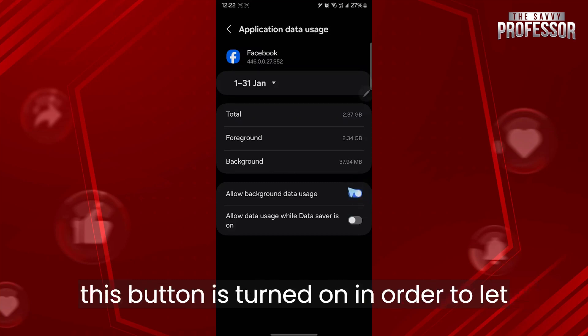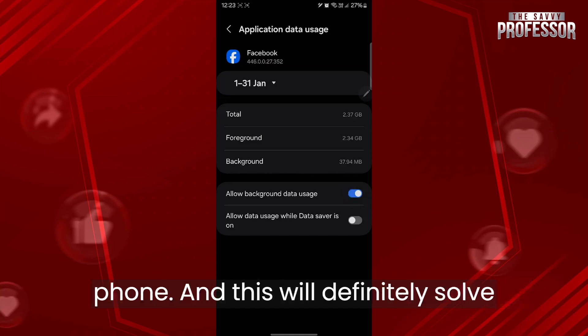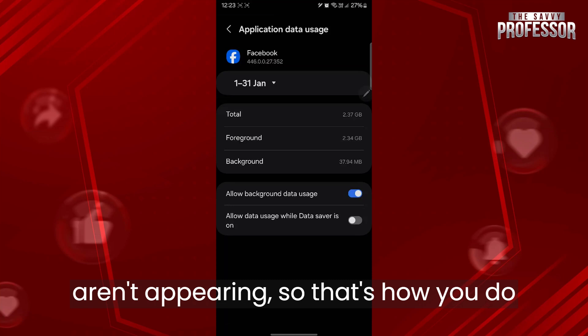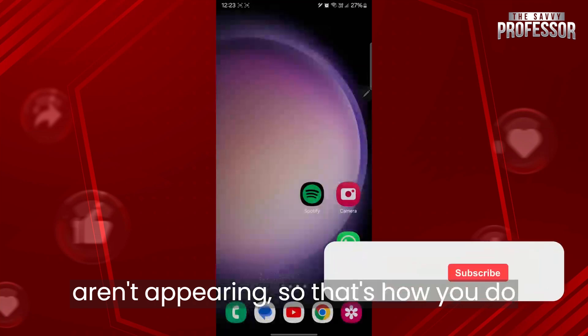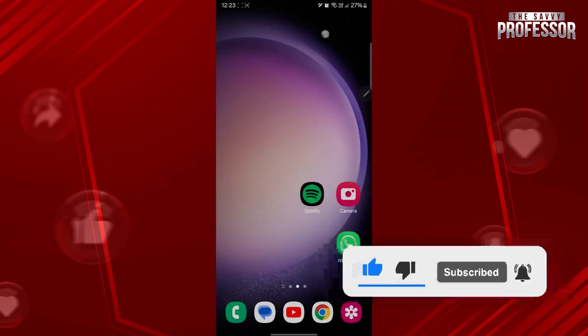Make sure this button is turned on in order to let Facebook use the data from your mobile phone and this will definitely solve your problem if your Facebook comments aren't appearing. That's how you do it, like and subscribe if you found this video helpful.